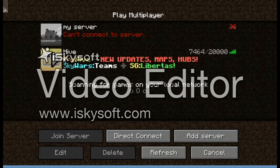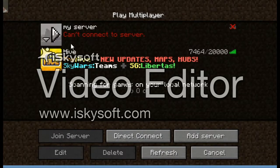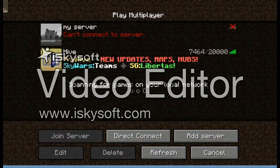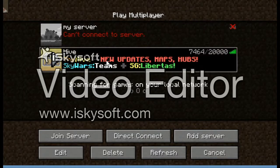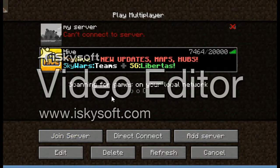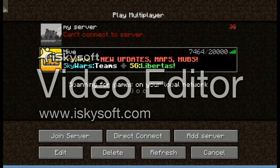There we go. You go onto the Hive — new updates map — and that's it. You just click that and it takes you straight onto it, or you click this bit and then click 'Join Server'.